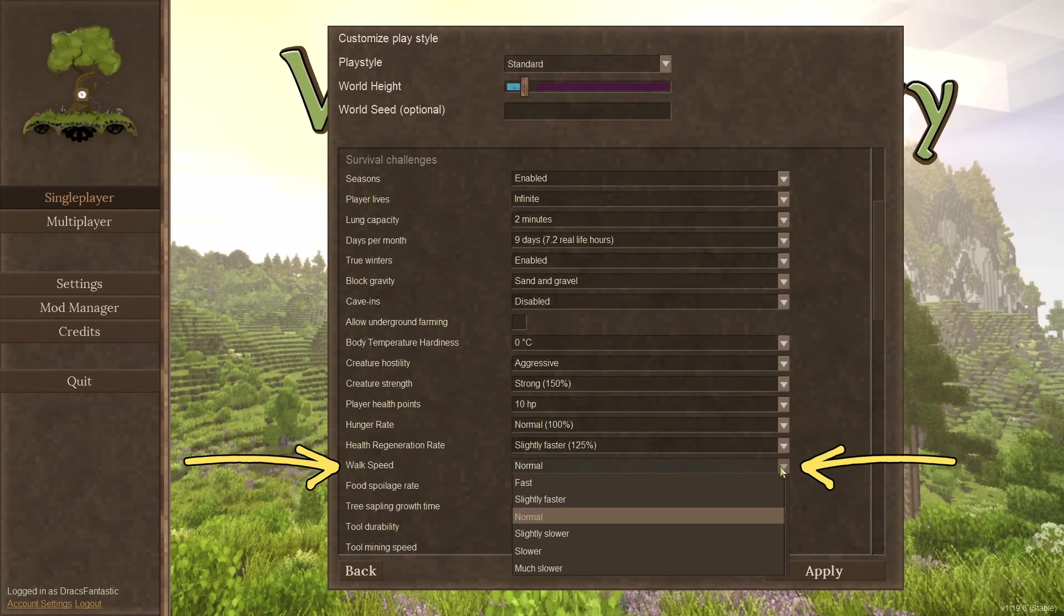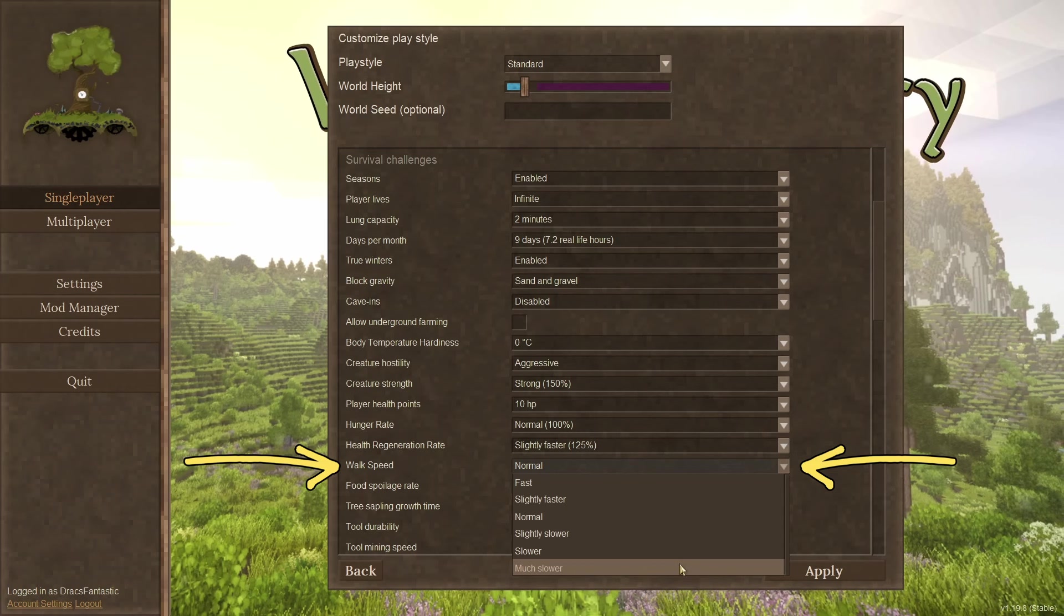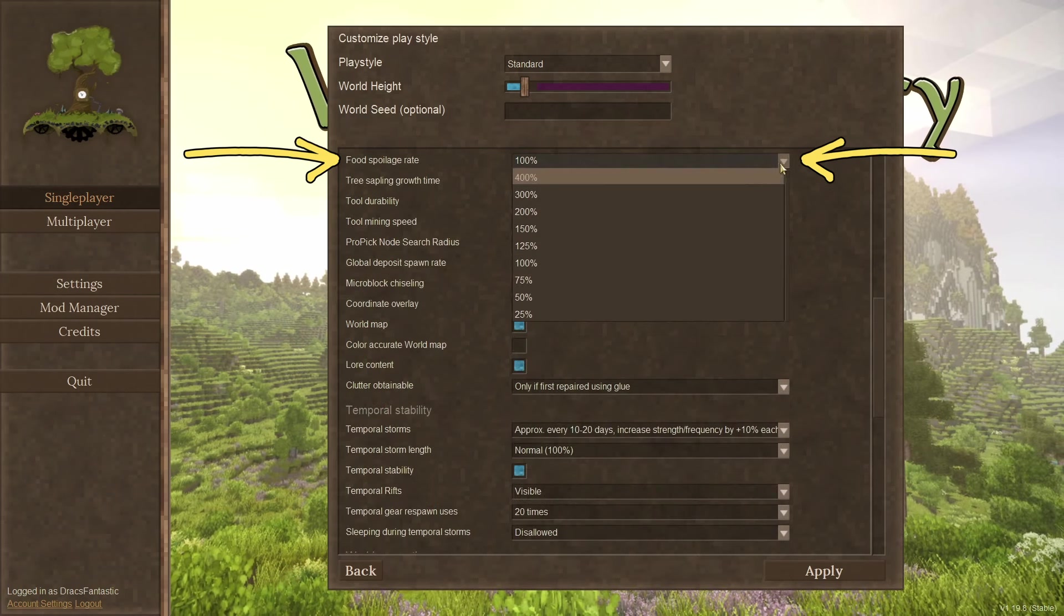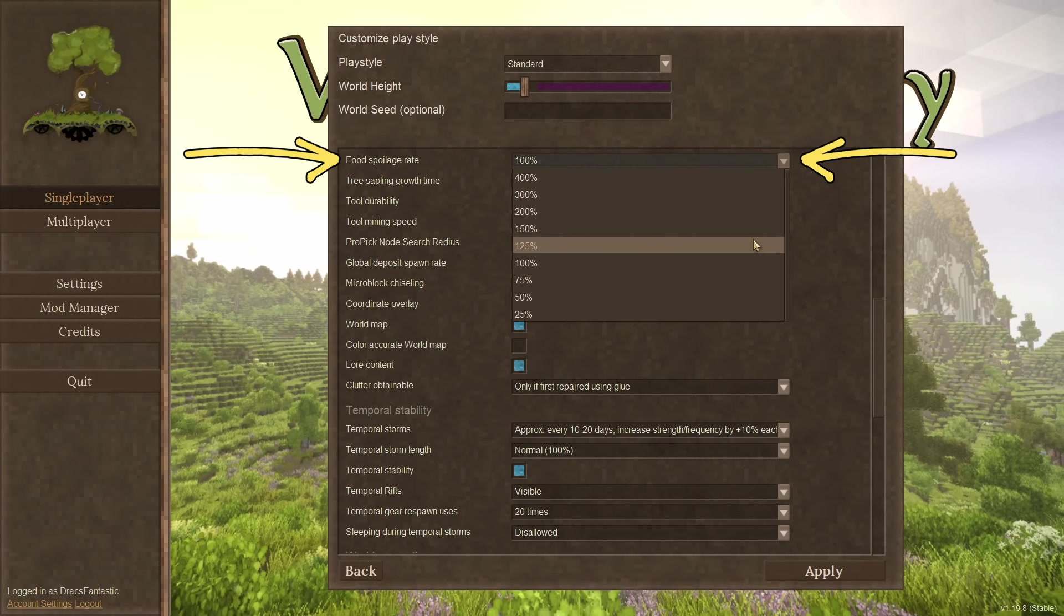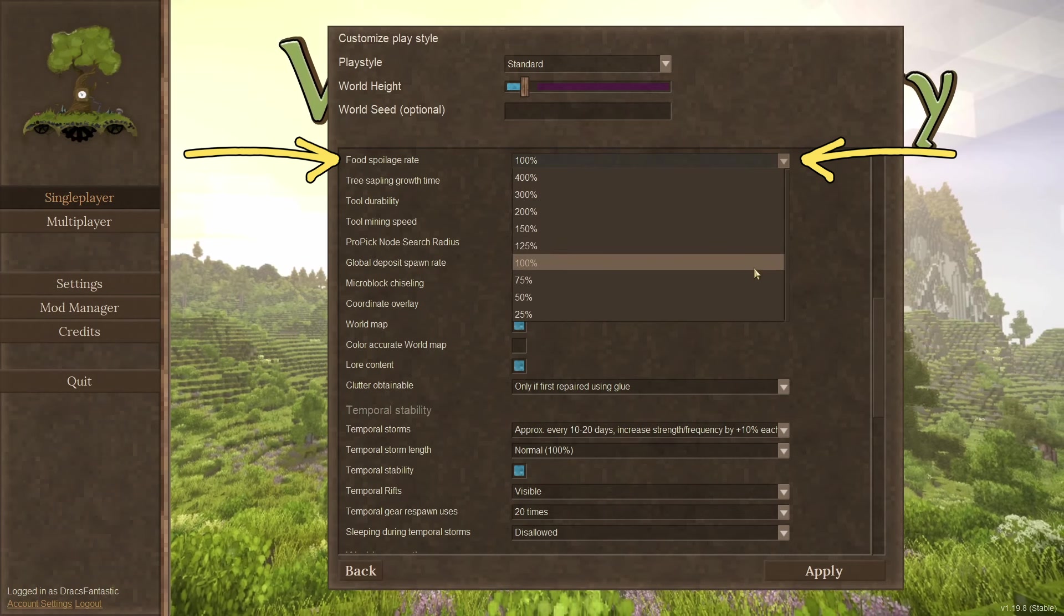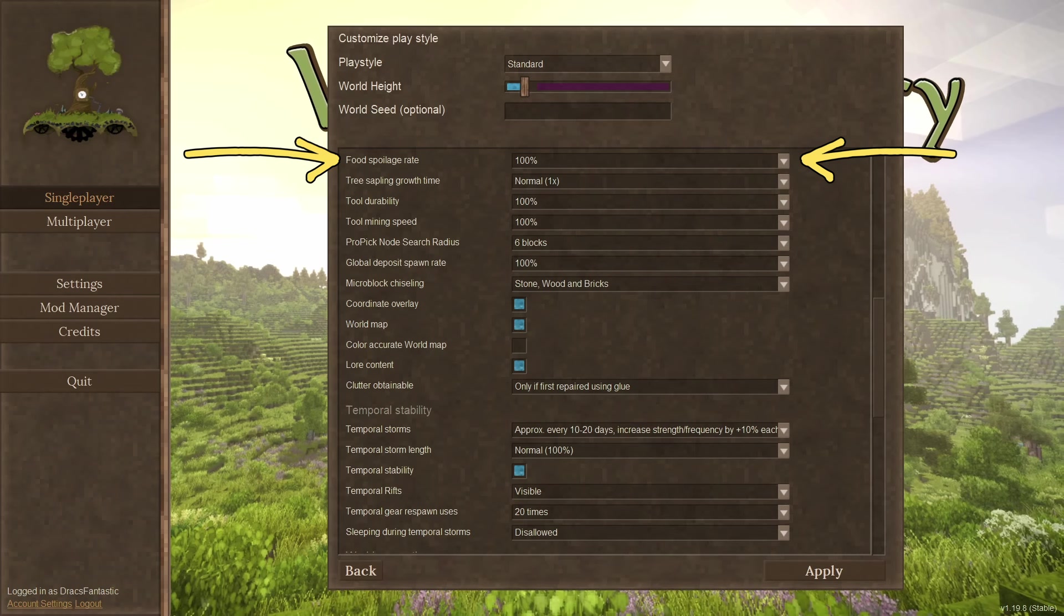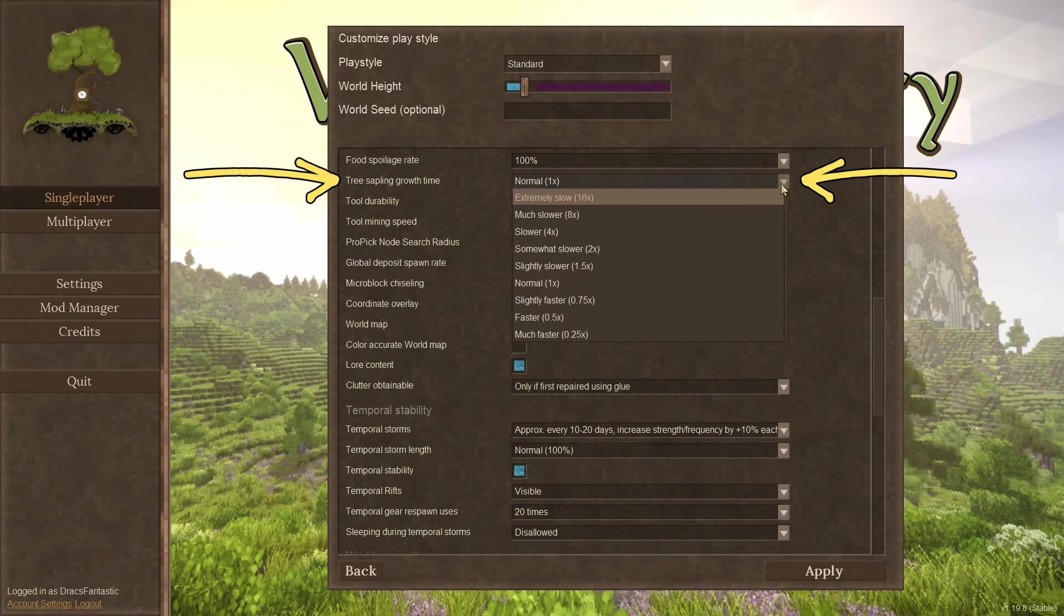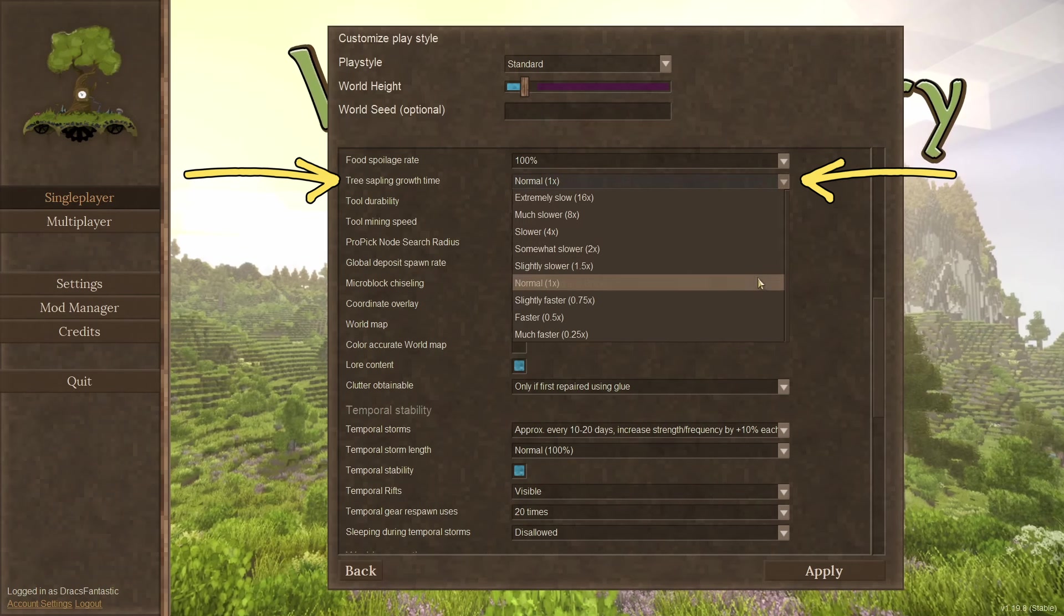Walk speed. Want to walk faster or slower? Wait, no one wants to walk slower. Food spoilage rate. I set this higher on our last server and food was disappearing it was rotting so fast. Be careful with this one. Yes, it can make it more challenging, but it can also make the game unplayable. Tree sapling growth time. How fast or slow will the trees grow?